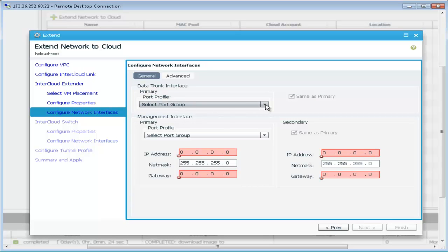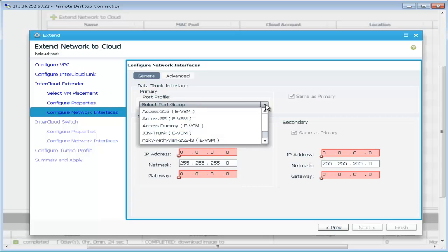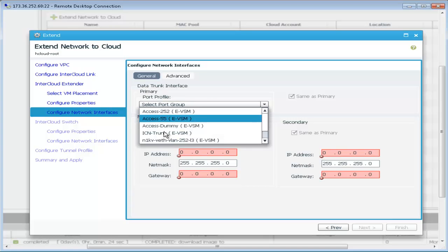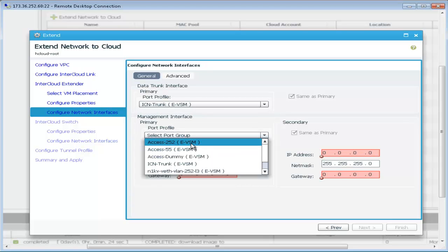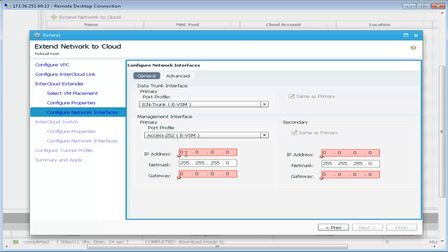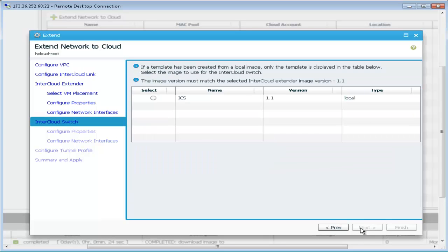The next step is to configure port groups or port profiles from the enterprise VSM or vSwitch. The intercloud extender is then configured with IP addresses.